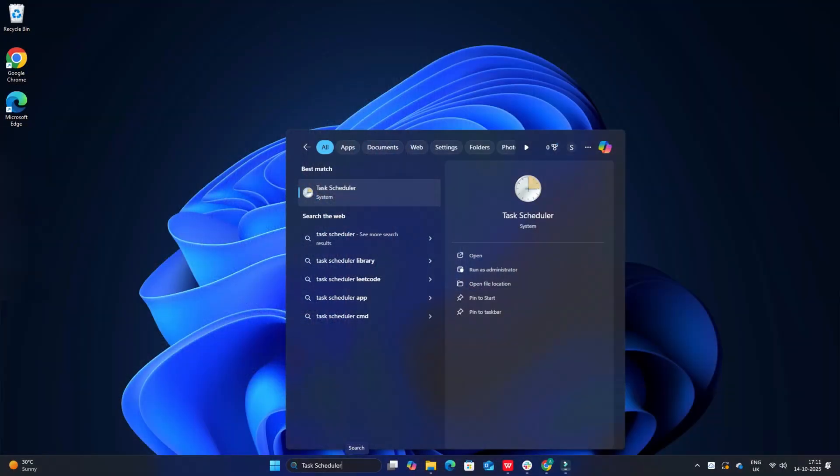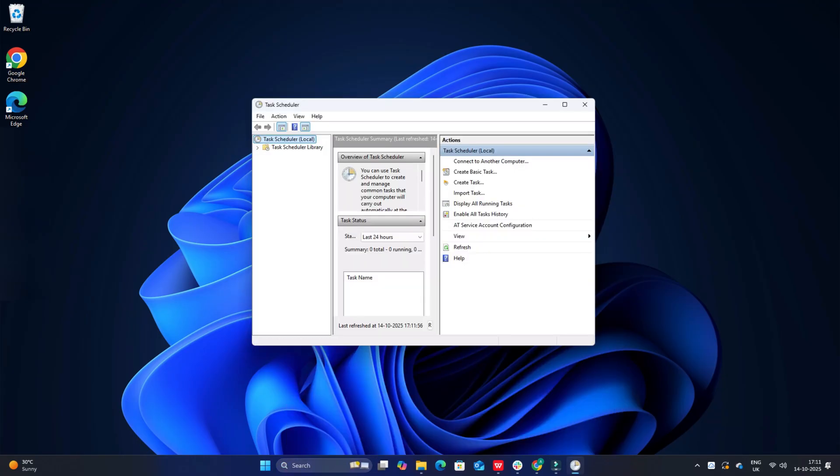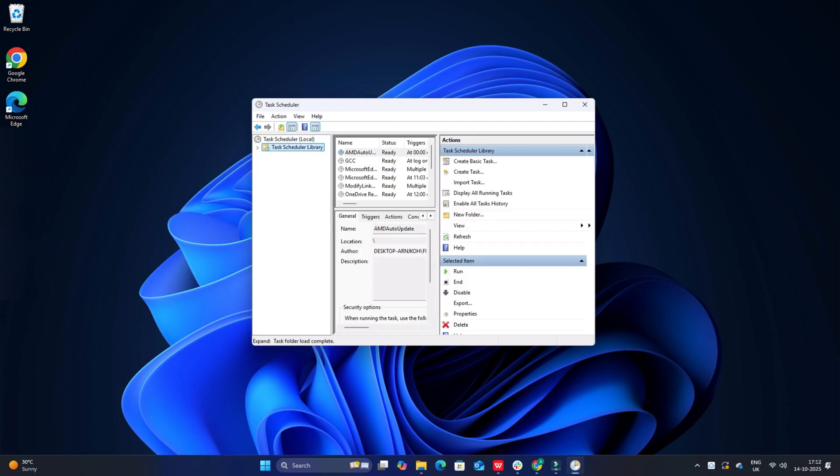To do so, open the Task Scheduler app by searching from the app and then locate the Windows, then Microsoft, then defrag option. You will see a scheduled defrag task, which you can disable by right-clicking on it and tapping on Disable option from the Context menu.